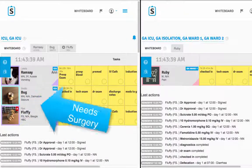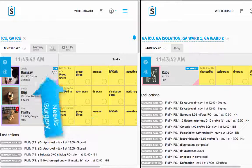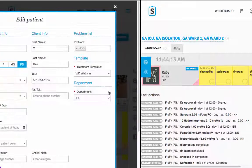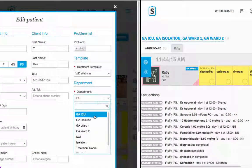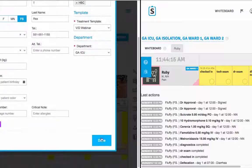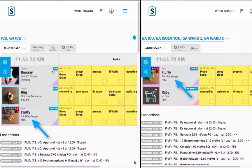If, for example, Fluffy needs to go to surgery, you'll change his department to GA-ICU. Now he's on both the ICU whiteboard and the anesthesia whiteboard.